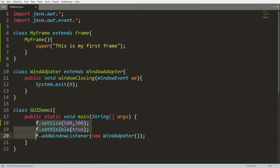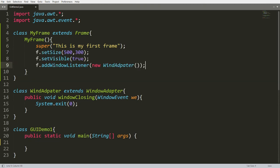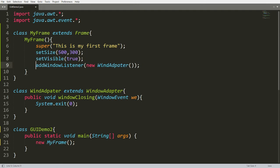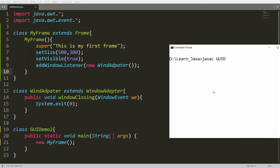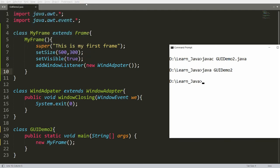I want to call all the setup inside the constructor of MyFrame. In main, I write 'new MyFrame()'. The MyFrame constructor will be called, and inside it you call setSize(), setVisible(), and addWindowListener(). Since MyFrame extends Frame, we can call all Frame functions directly. You can save, compile GUIDemo2.java, and run it — the frame will be launched and can be closed by clicking the close button.